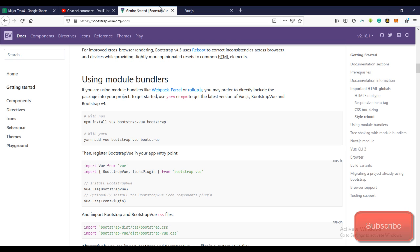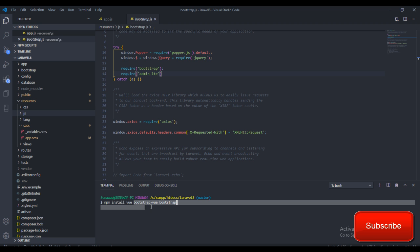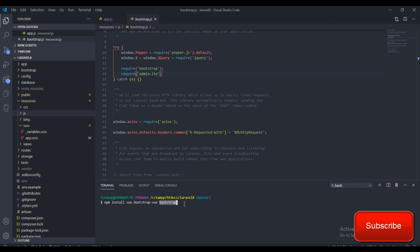If you go to bootstrapvue.org and go to the documentation section, you'll find how you can install the Vue.js Bootstrap framework. To get started, you just need to copy the npm command and paste it into your root directory terminal. This is going to install three libraries: Vue.js, Bootstrap Vue, and Bootstrap. Just click enter and that's going to install everything — I've already done that on my system.